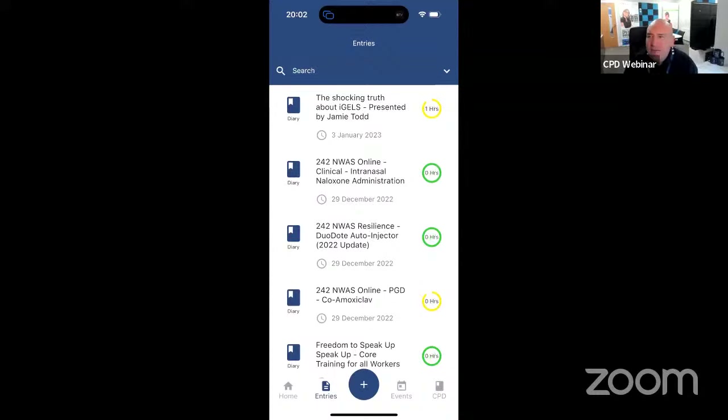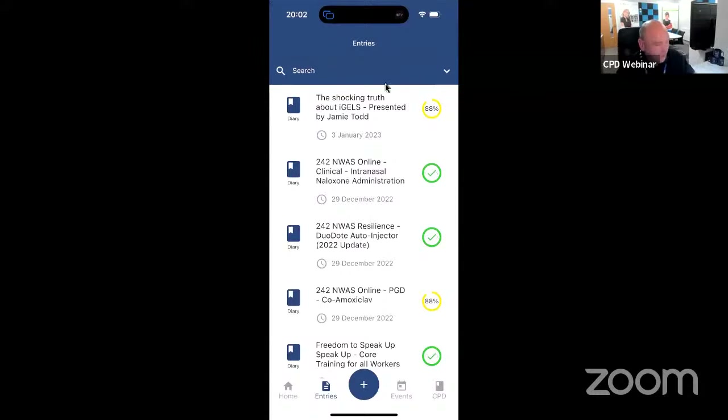Good evening. Welcome to tonight's CPD webinar. Let me stop sharing that screen now — and my mum will guarantee ring just at that point.